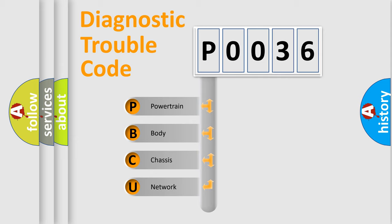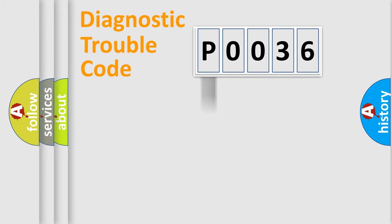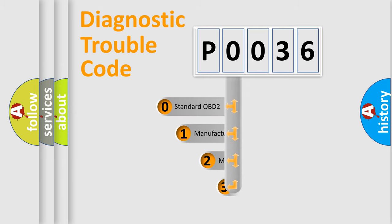We divide the electric system of automobiles into four basic units: powertrain, body, chassis, and network. This distribution is defined in the first character code.